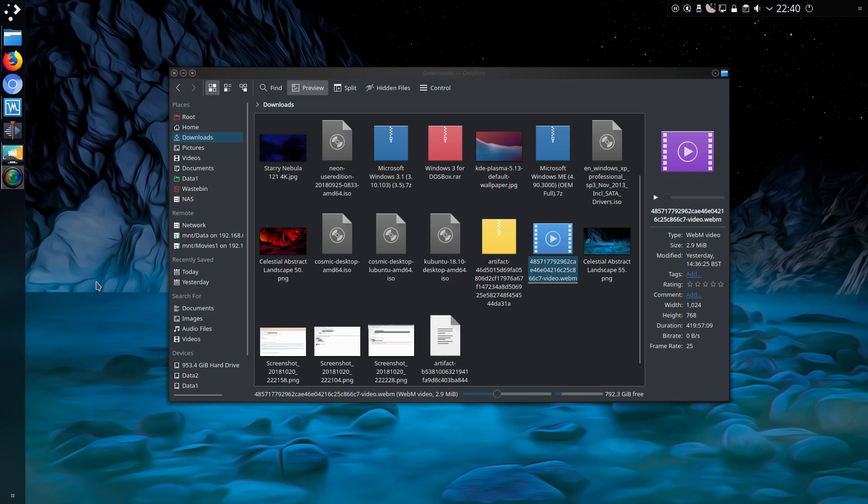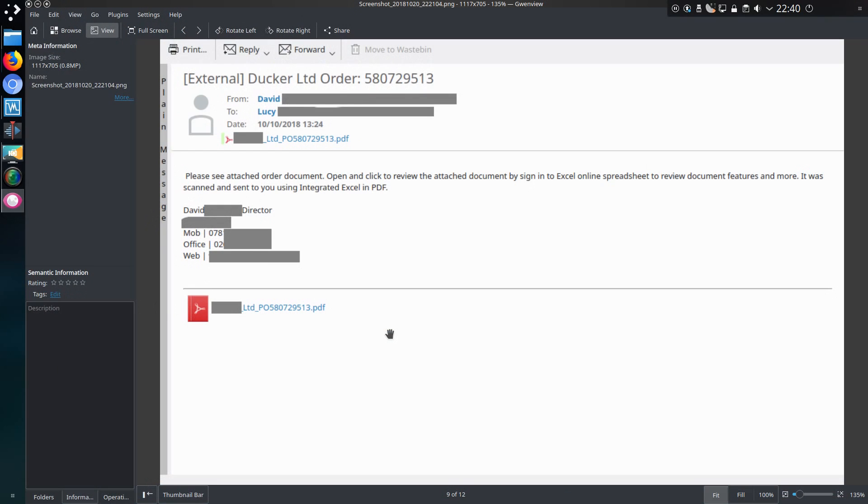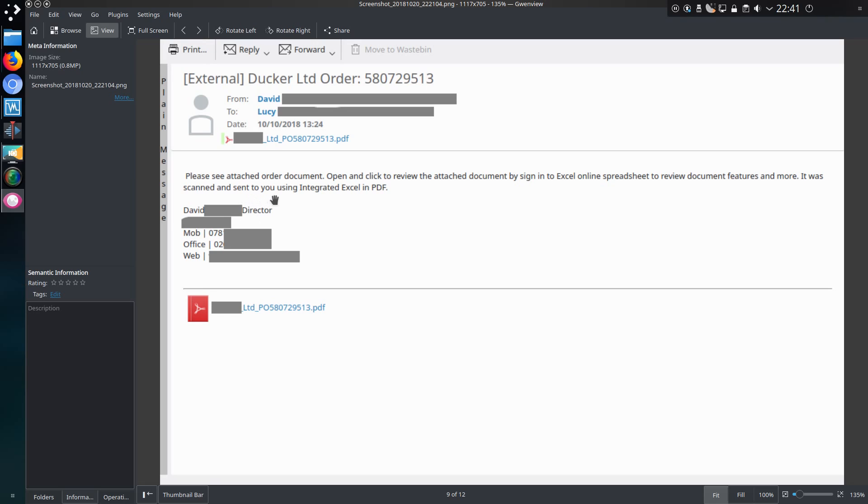So first off, let me just show you how the attacks begin. It starts with an email to the user and there's various different styles we've seen. Generally not that sophisticated, it goes along the lines of trying to get people to click a link or open an attachment with a malicious link inside it. Please see attached or the document, it was scanned and sent to you using the integrated Excel in PDF. Why would anyone click on this? Sadly a user did click on this one and their account was breached.